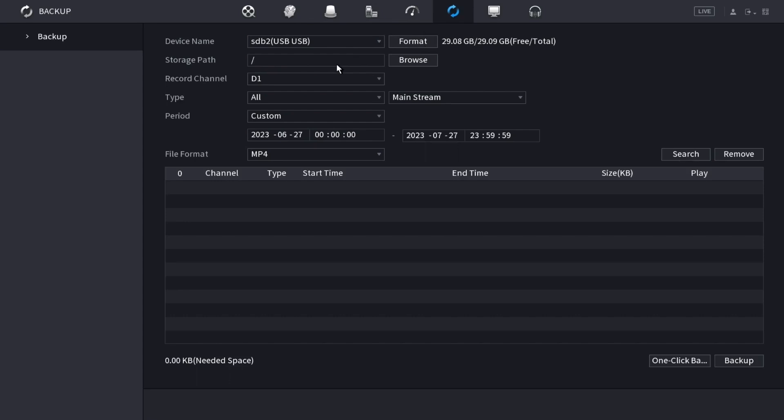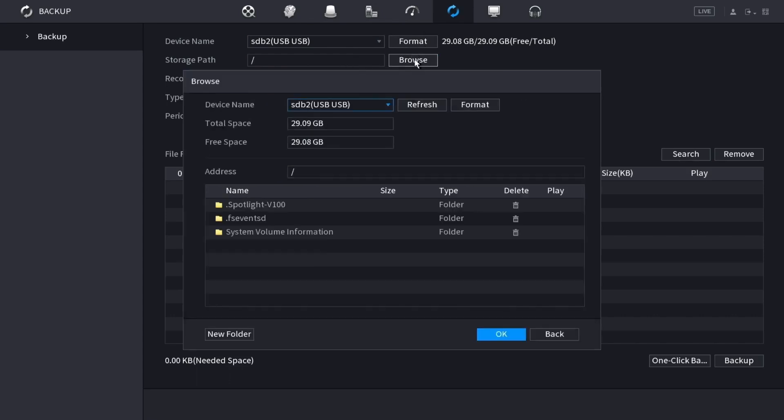Choose the exact path on the flash drive. You can click browse here and then choose where you want to put it. You can even create a new folder if you want. When you're done, click OK.